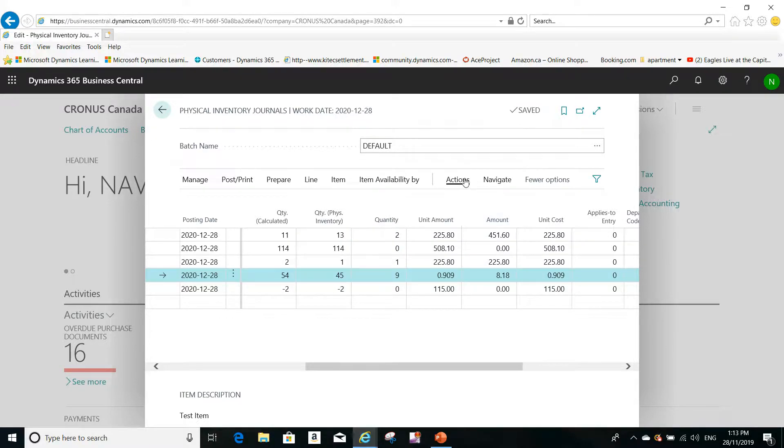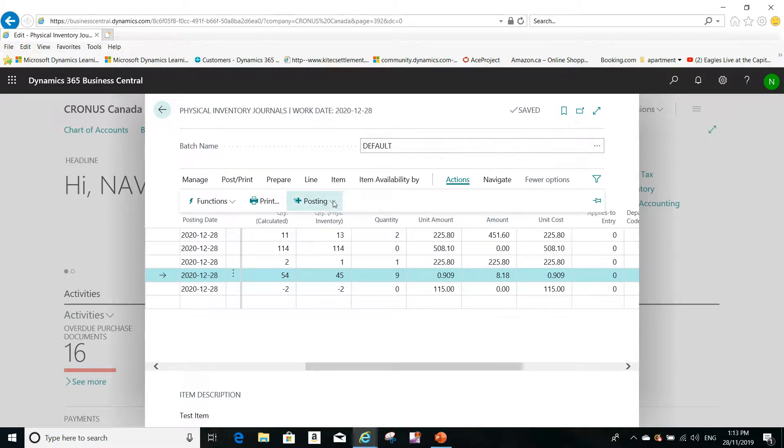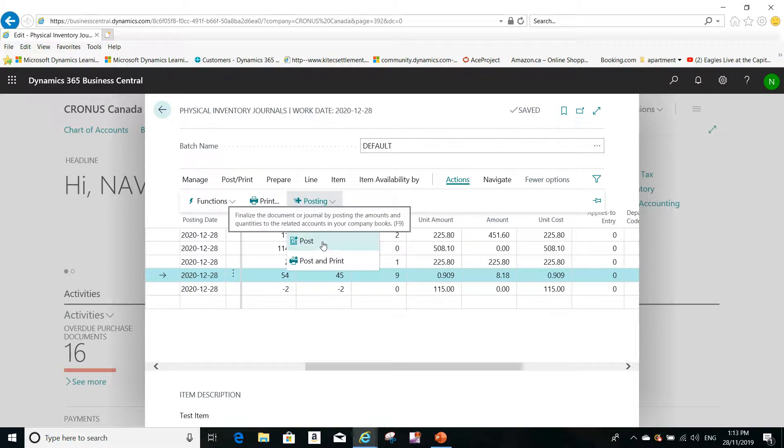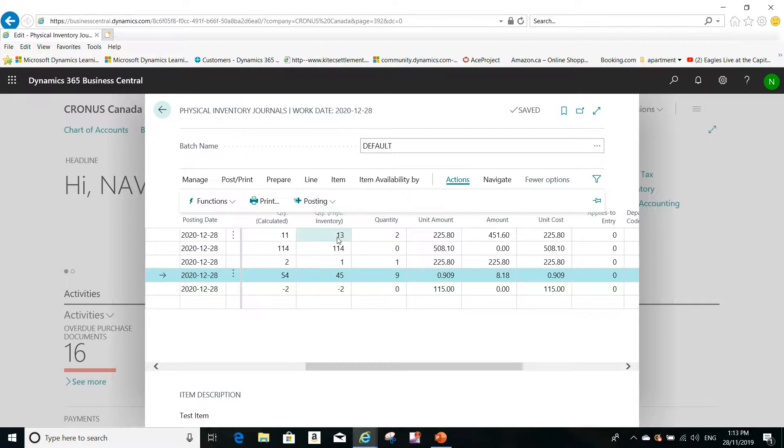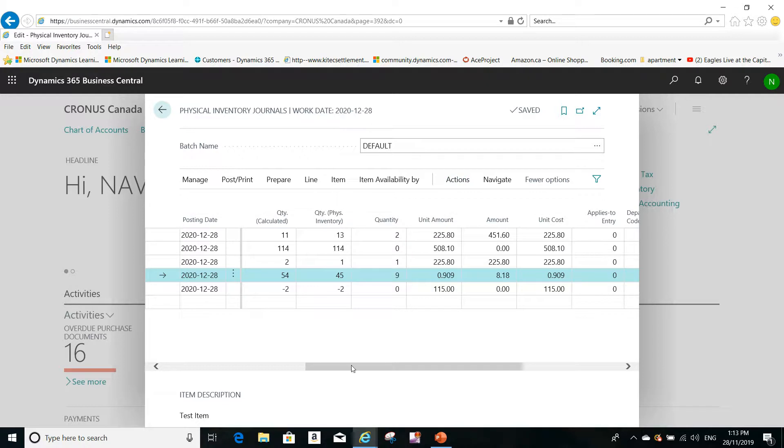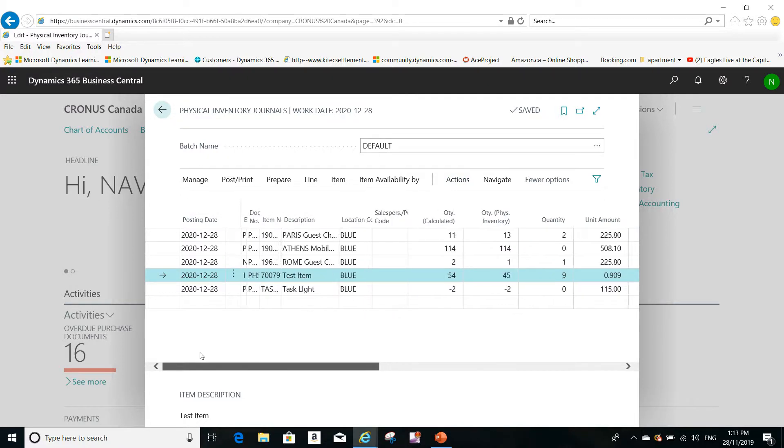The only step that is remaining for me is to post the journal, and this will affect my inventory. So the inventory will be the inventory that I put here in this column for the items in the blue warehouse only.